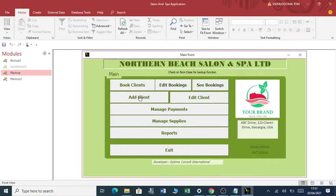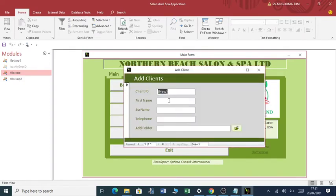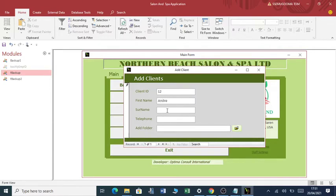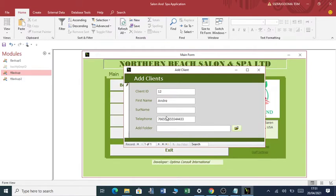Assuming that I added a client, let me add a client. Let me add Andre with a telephone number. You can see I've added Andre.